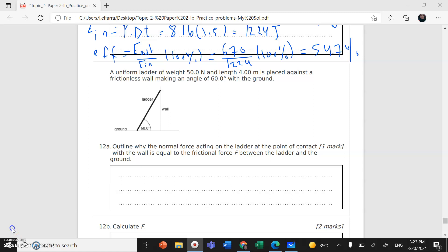Assalamu alaikum warahmatullahi wabarakatuh. We'll reach the last question in topic 2, mechanics. And this question is optional B, engineering physics, but it's related also to mechanics.